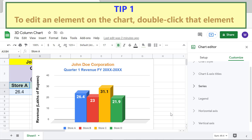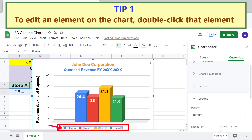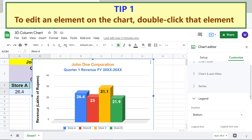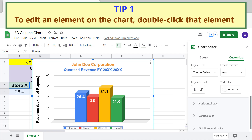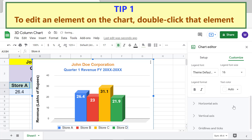Tip 1: To edit an element on the chart, double-click that element. For example, let's increase the font size of the legend this way. Double-click the legend, then increase the font size. Click Legend to close its options.